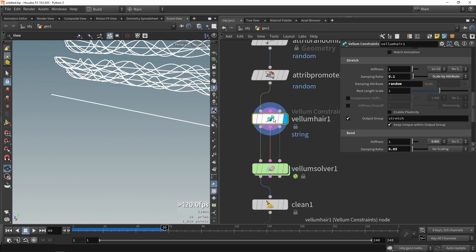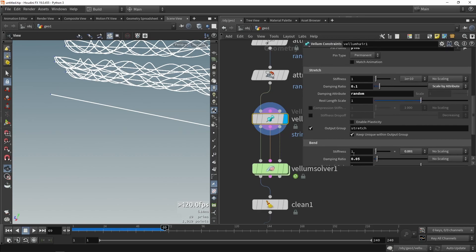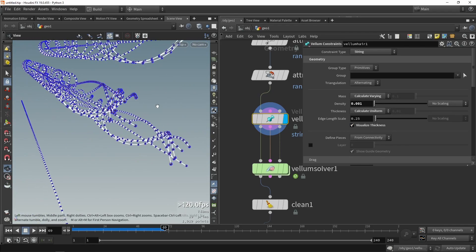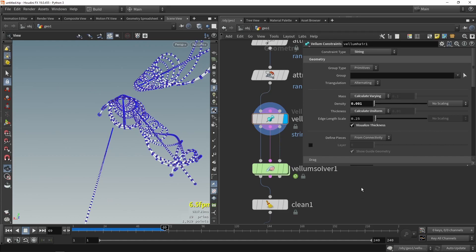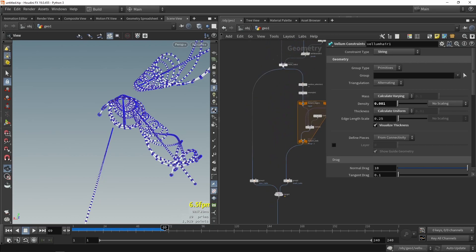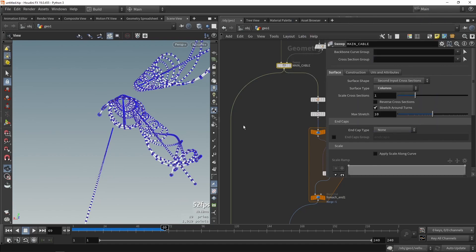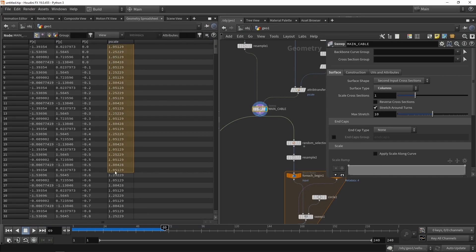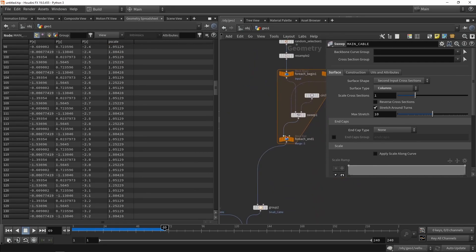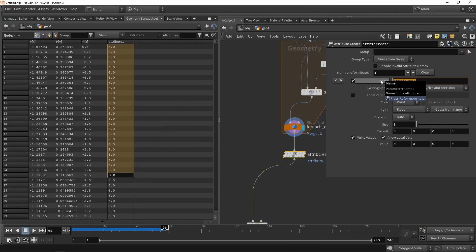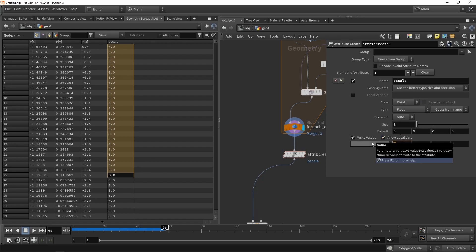To configure something we need to go back to our configuration constraints. All the way at the top we have the thickness setting, and if you visualize the thickness you can see the scale of each cable or line. That's not realistically what is happening in my simulation. What we need to do is set attributes like the pscale attribute and use that in the configuration. I already set a pscale value for the main cable which is consistently around one, but for the smaller cables I don't have any pscale yet. So we're going to create an attribute called pscale with a value of 0.5.